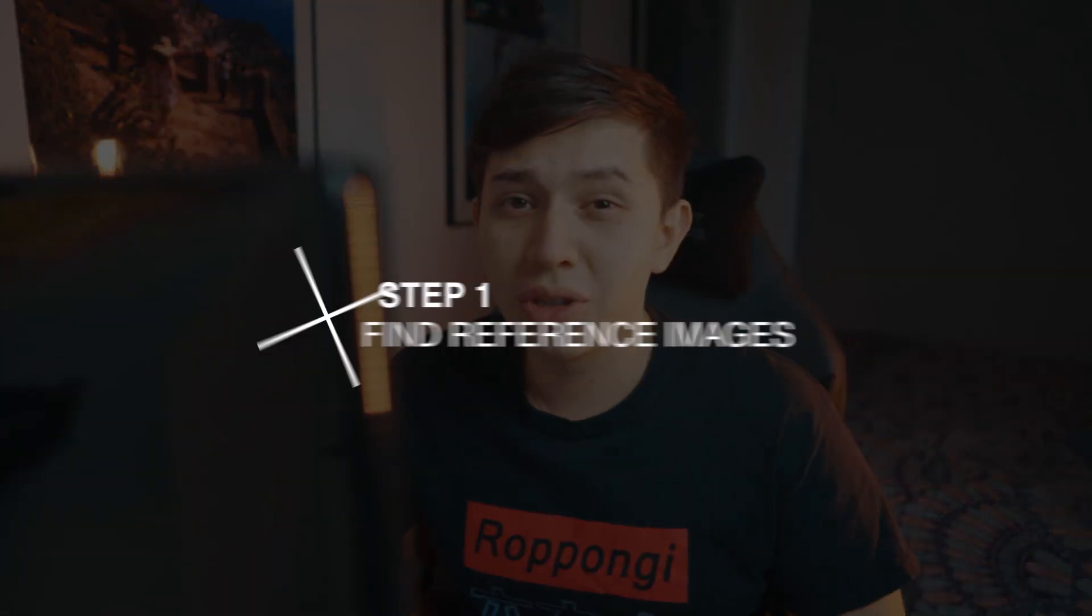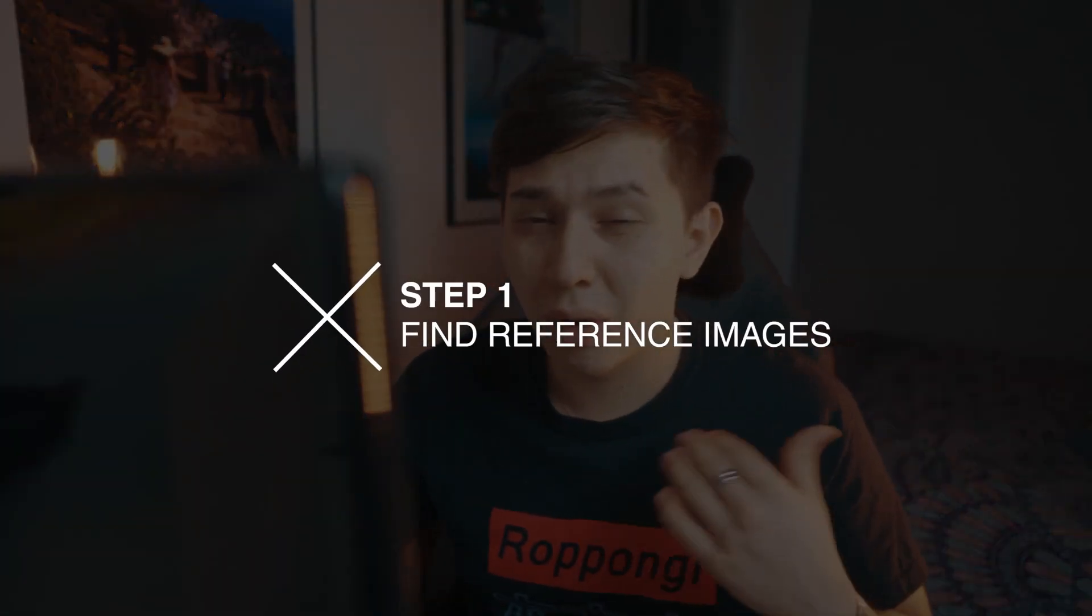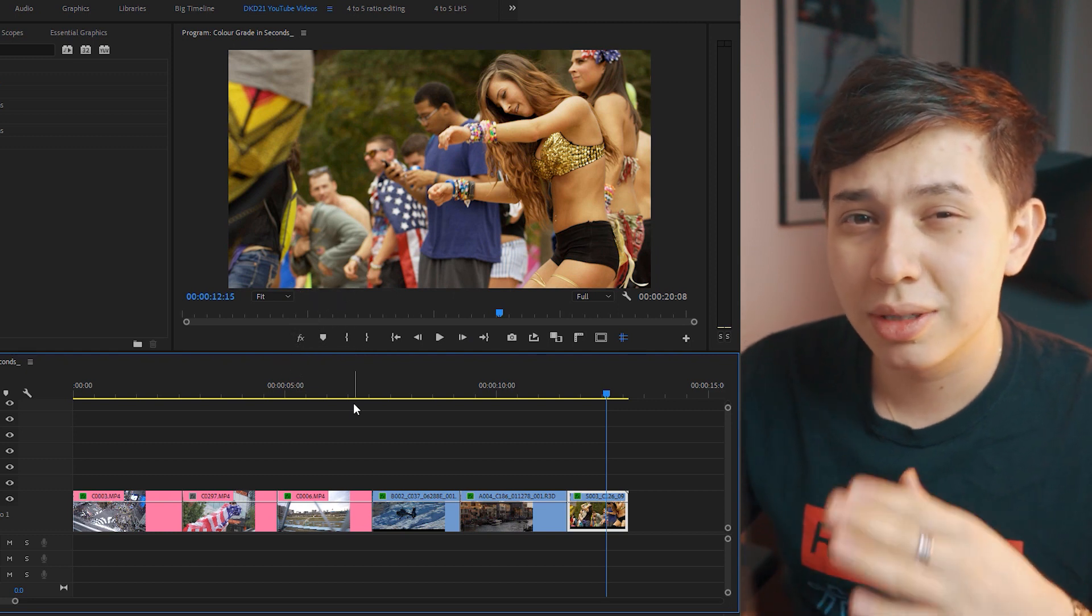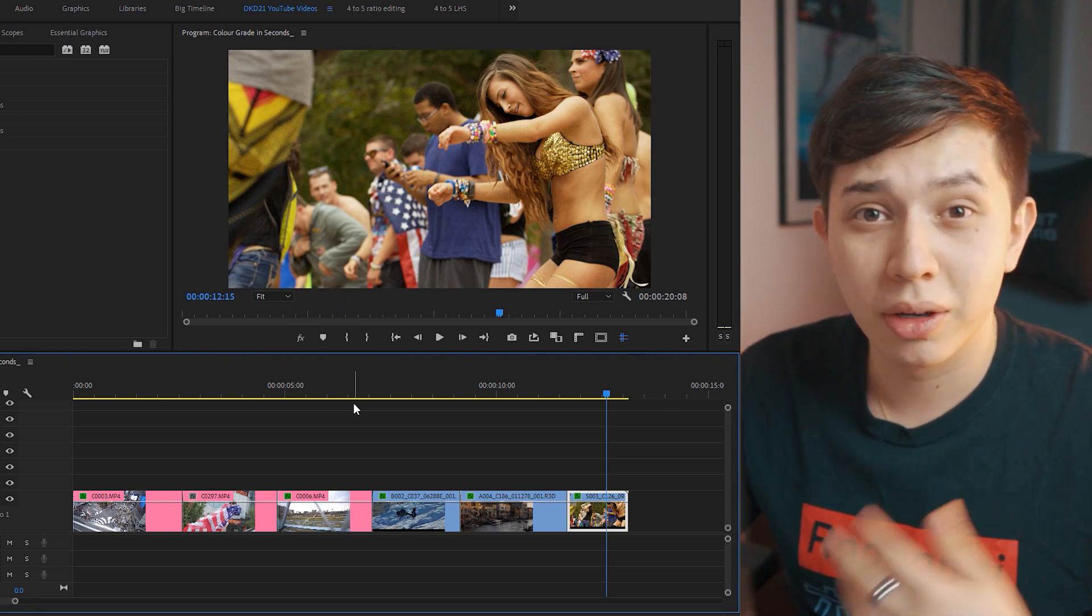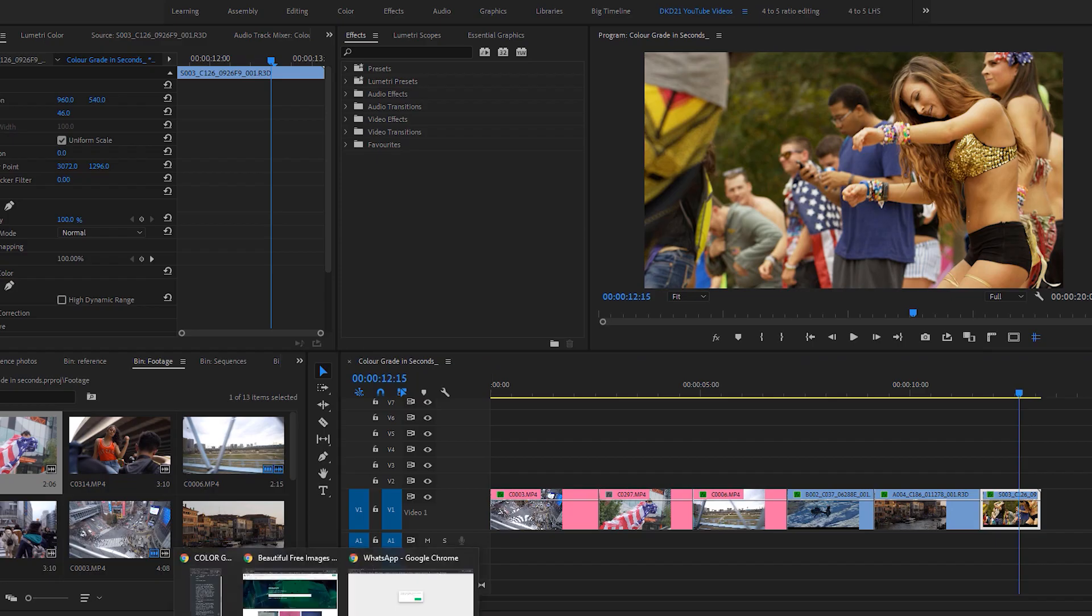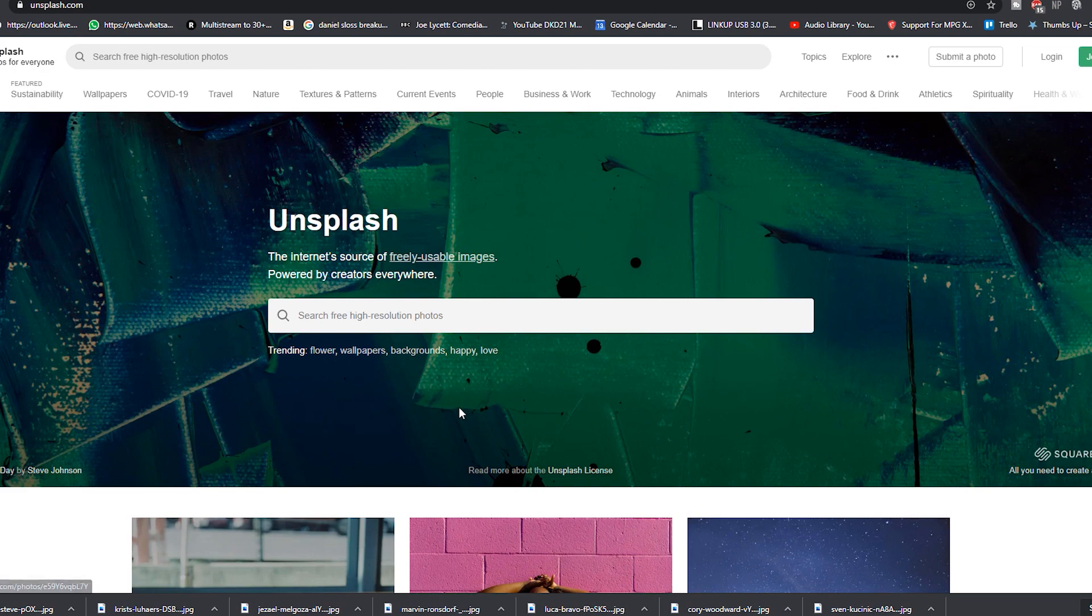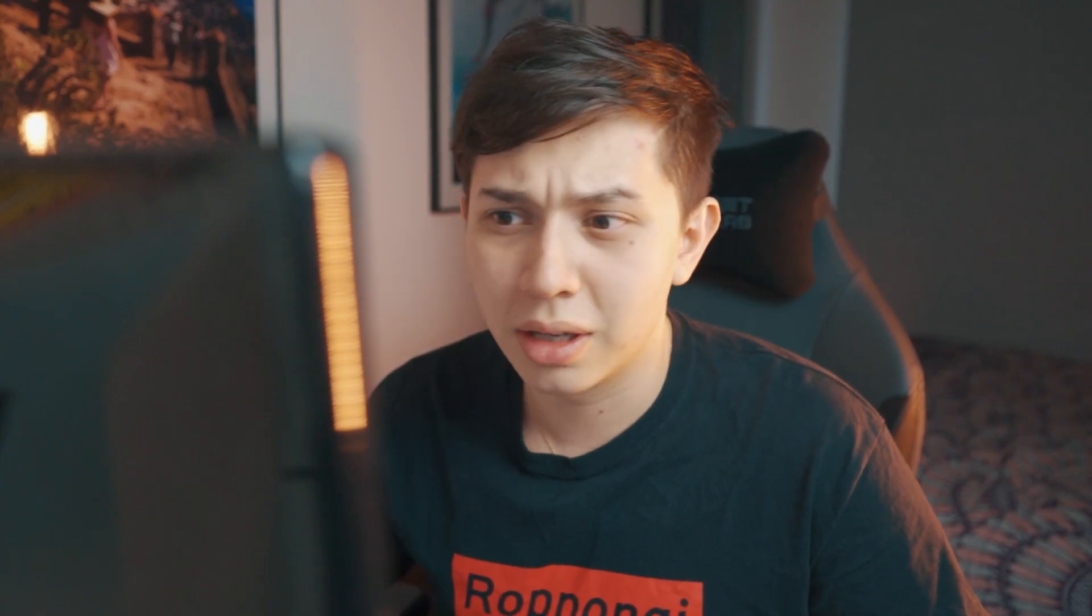So the first thing we're going to do is actually find our reference photo and we're basically looking for the style that we want to emulate for our video. I like to use Unsplash but you can definitely use Google Images or Bing if anybody even uses that.